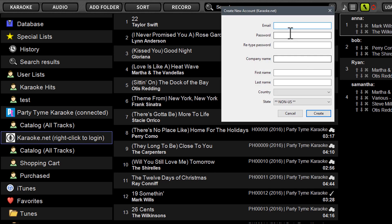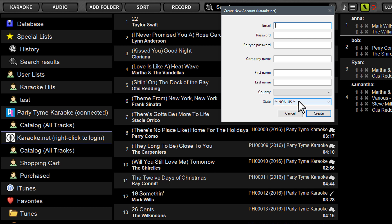It's going to prompt you to put in your email, a password, your company name if applicable. I'd put something in that space regardless, even if it's just your name. First name, last name, your country, and the state. If you're outside of the United States, you do not need to put in a state. And then after you've put in all these credentials, you just click create.